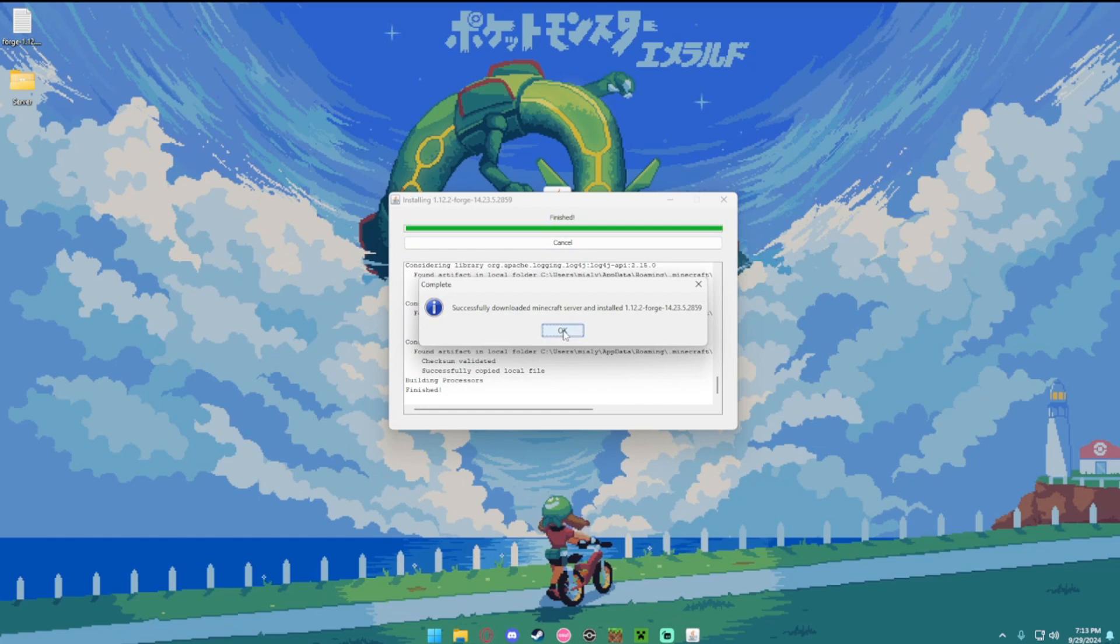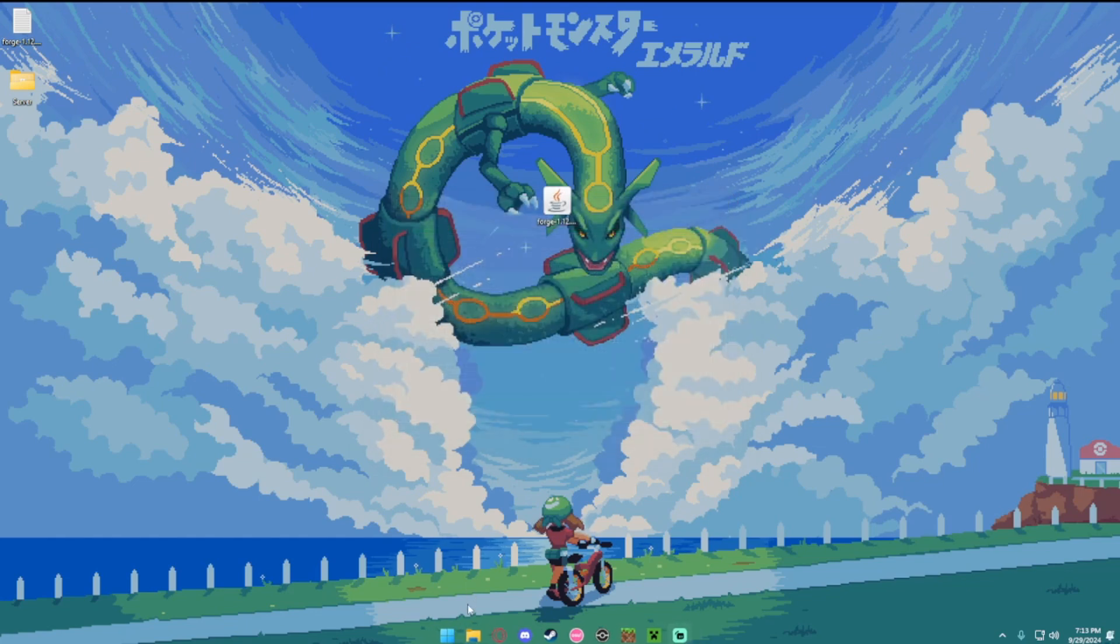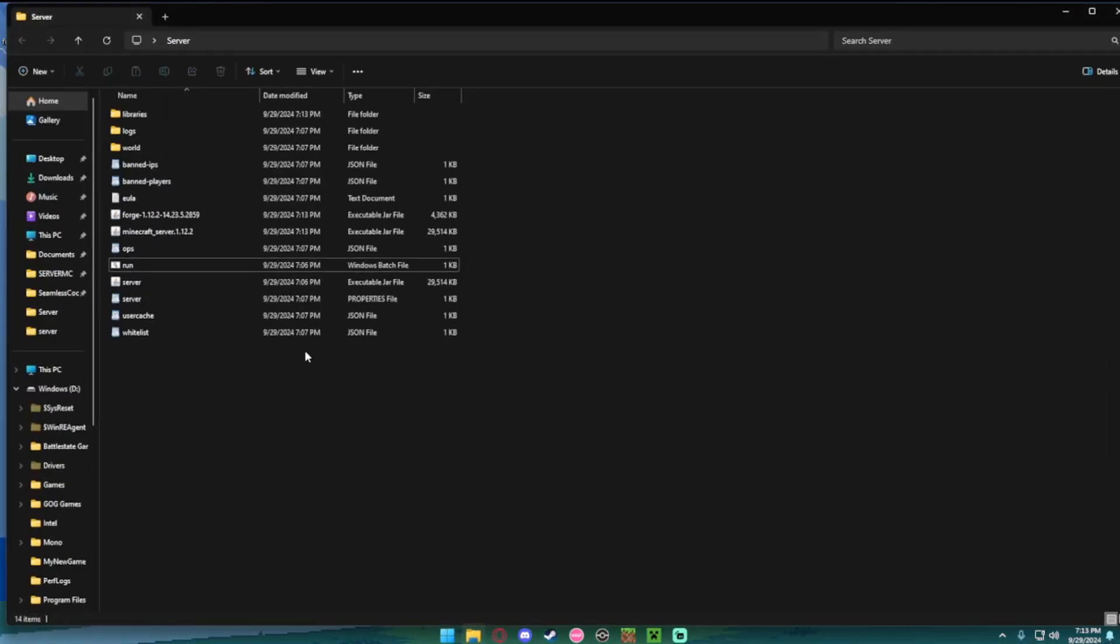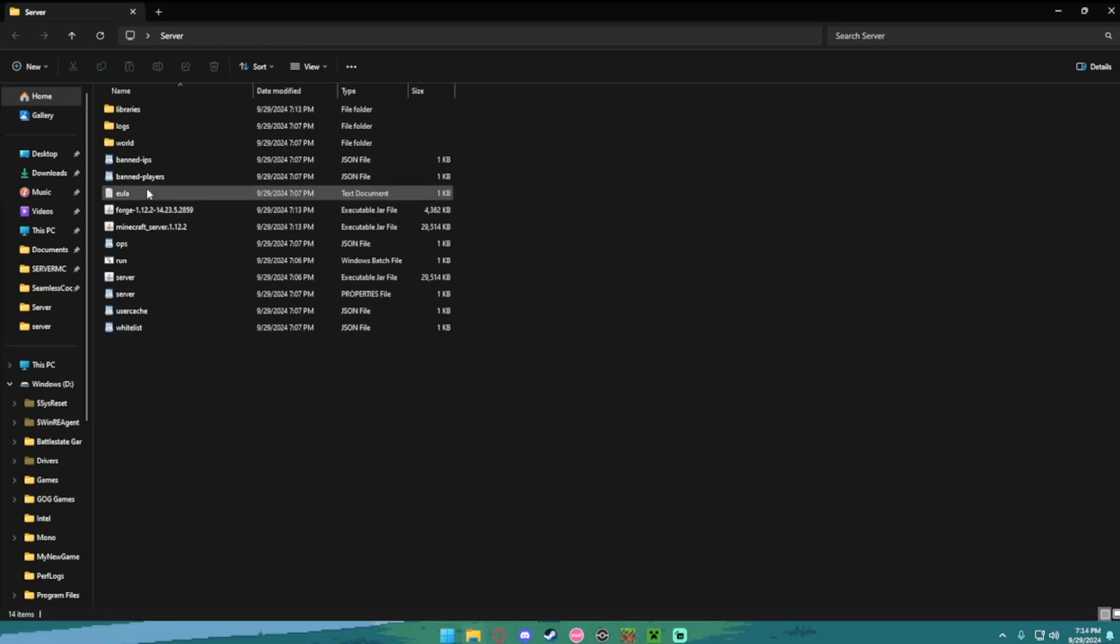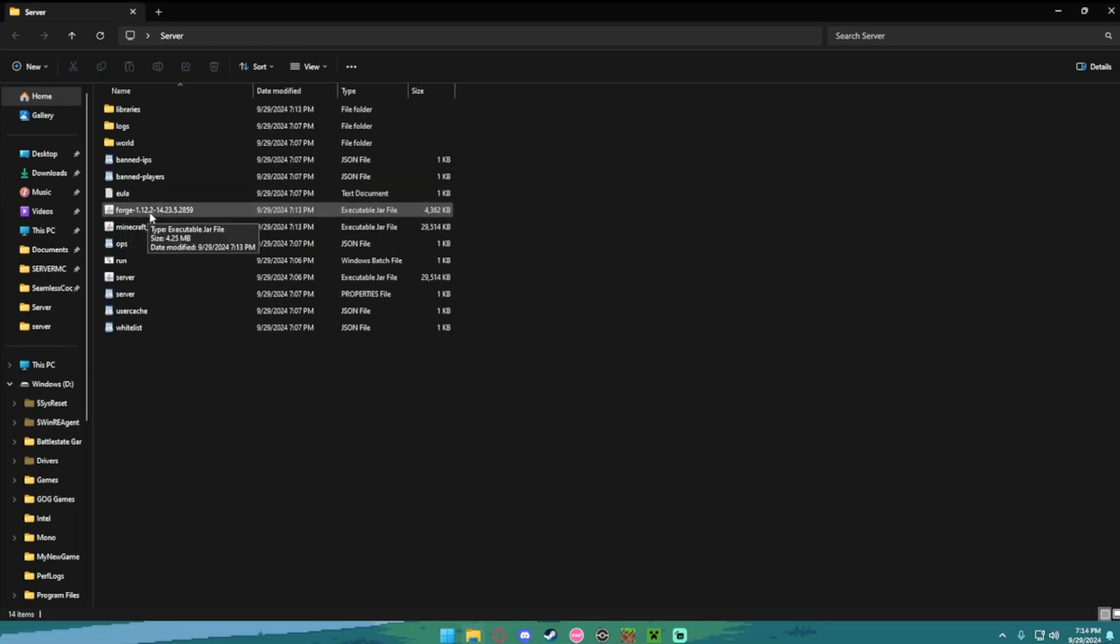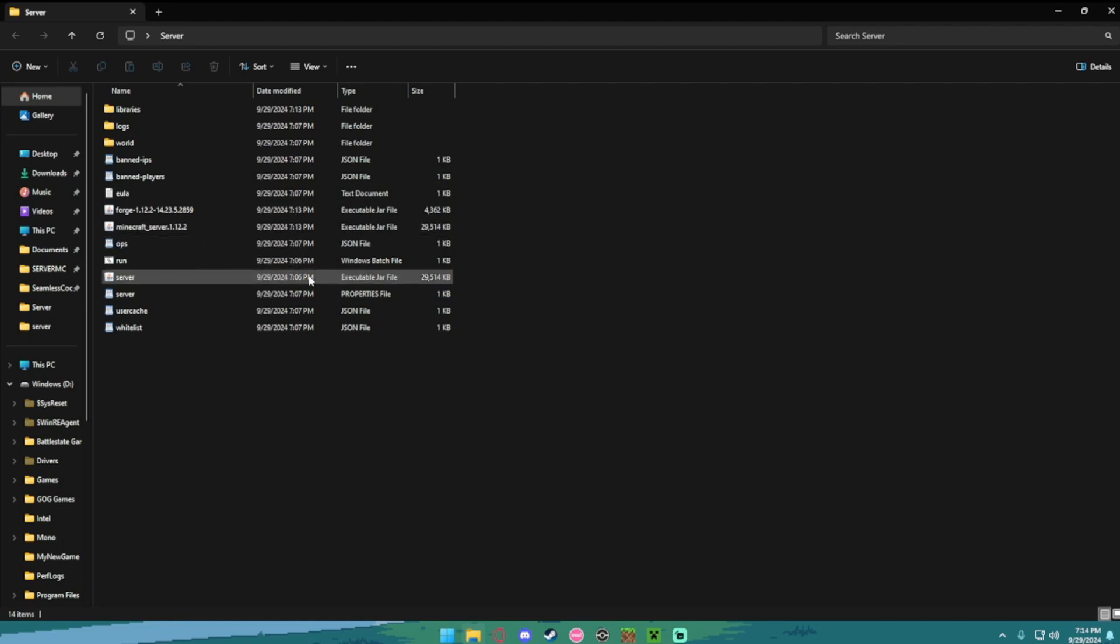Once it's done, just hit ok. And when you open your folder again, it should say Forge 1.12.2 and Minecraft server. Now here's the part where a lot of people get confused on, I had to watch a couple videos myself to learn.